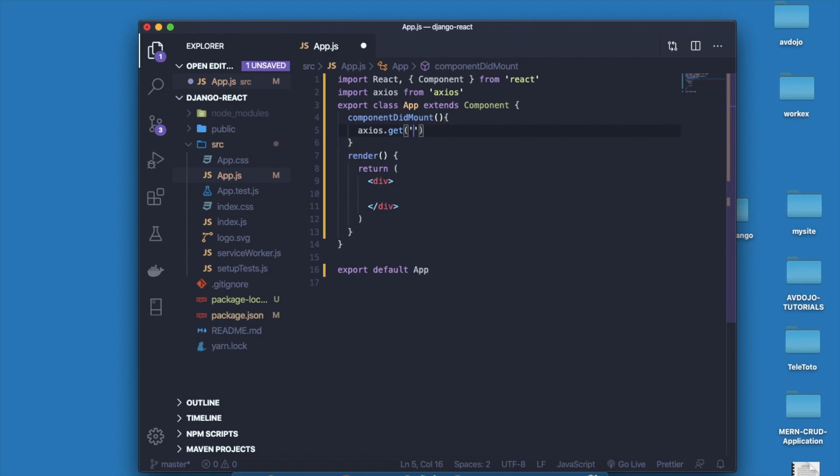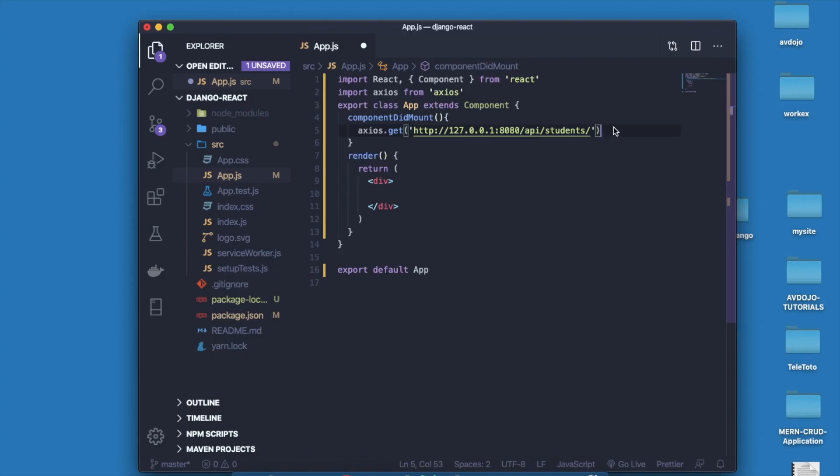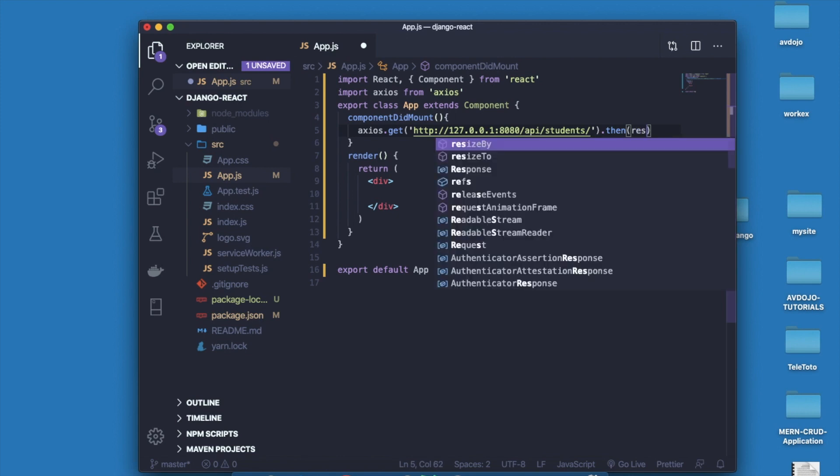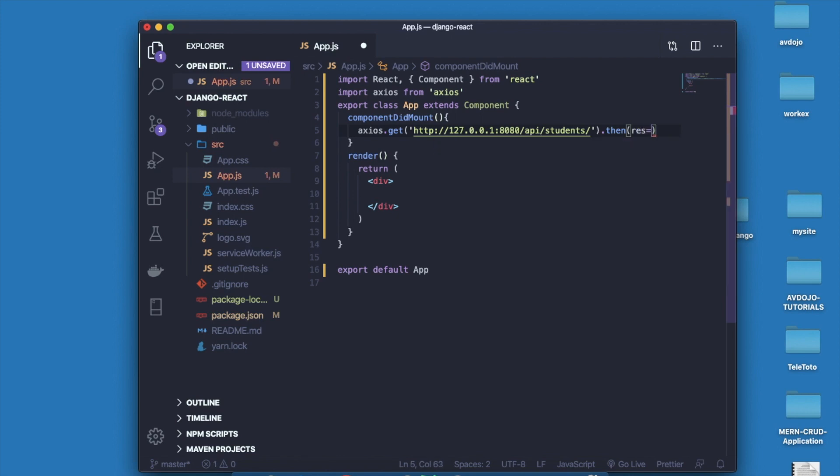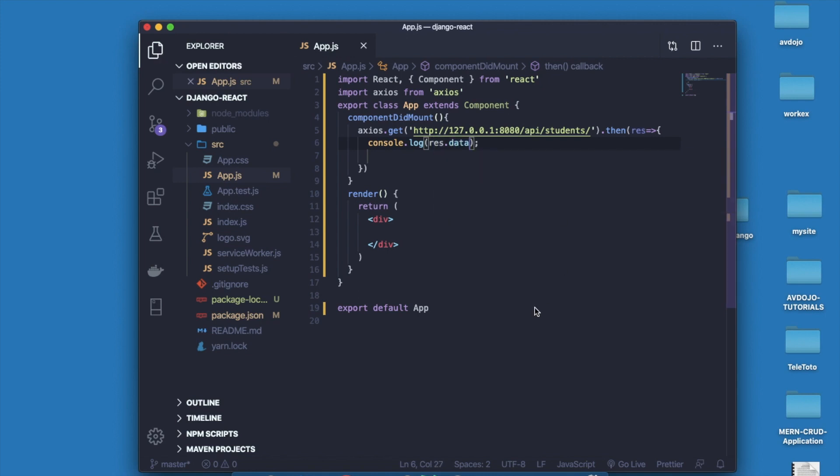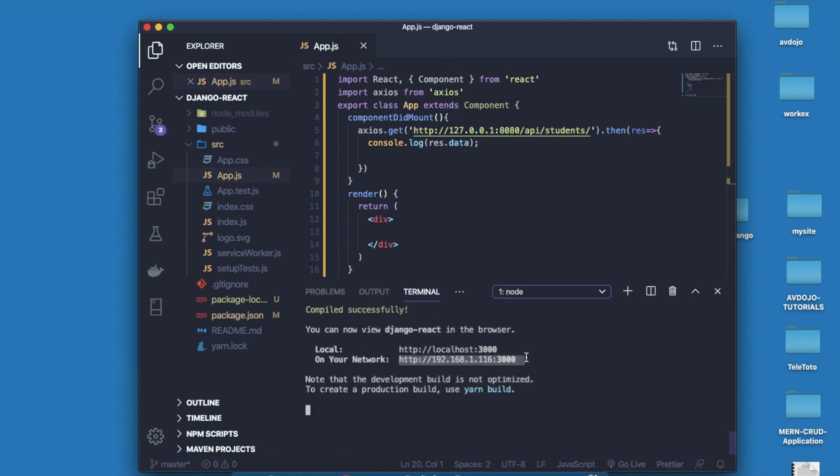Inside it I'm going to apply the axios call. First I have to import axios, so write import axios from axios. Inside the componentDidMount method write axios.get and inside it pass the endpoint from Postman. As it returns a promise you have to write .then, it will populate into result. I'm just logging the data, so write console.log and write res.data. Now save it and open terminal and write npm start to start React server.